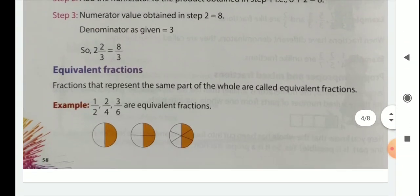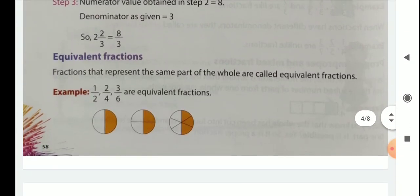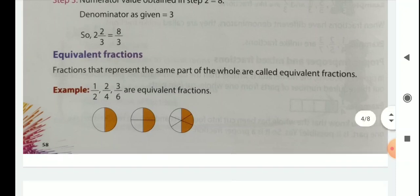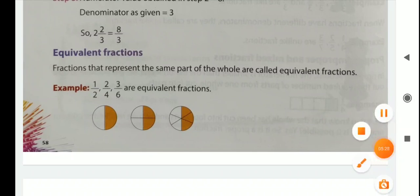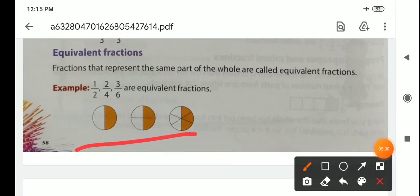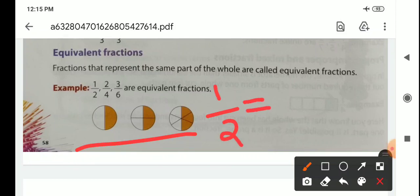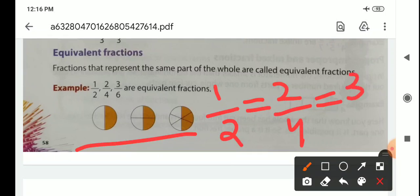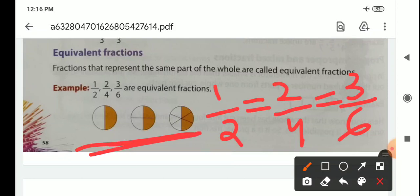Then equivalent fractions. Fractions that represent the same part of the whole are called equivalent fractions. Here you can see all parts are the same — 1 by 2 equals 2 by 4 equals 3 by 6. All parts are the same, and these fractions are known as equivalent fractions.